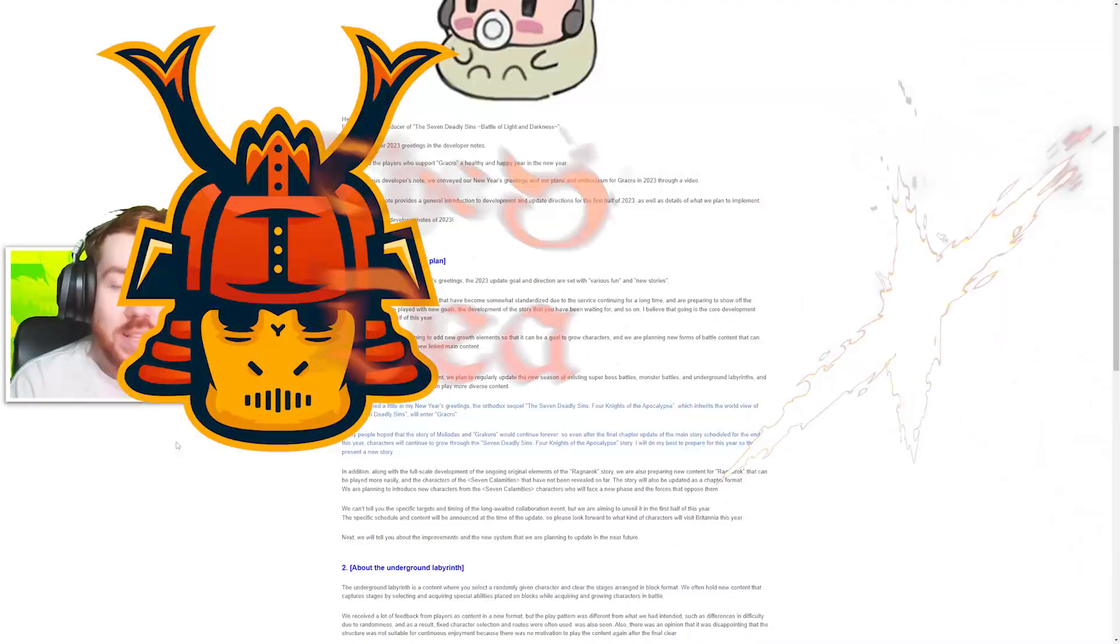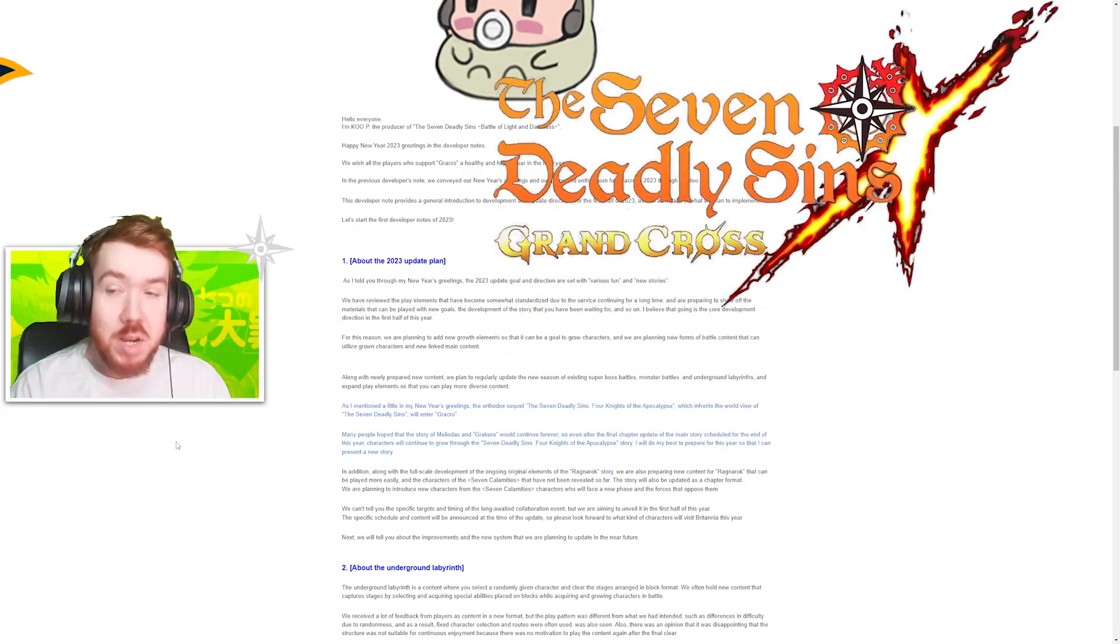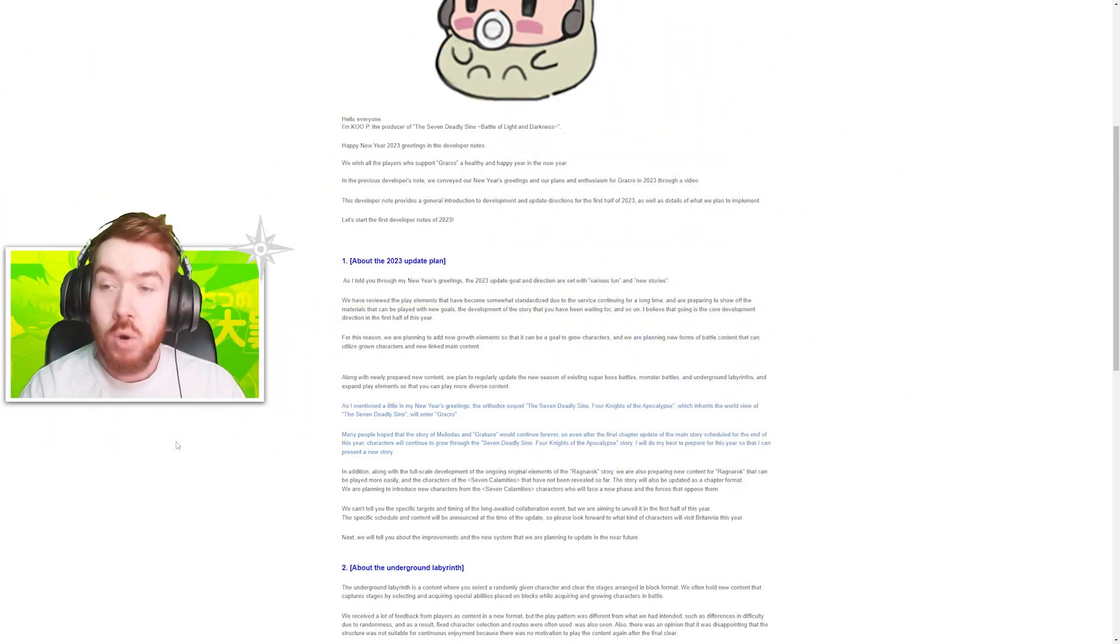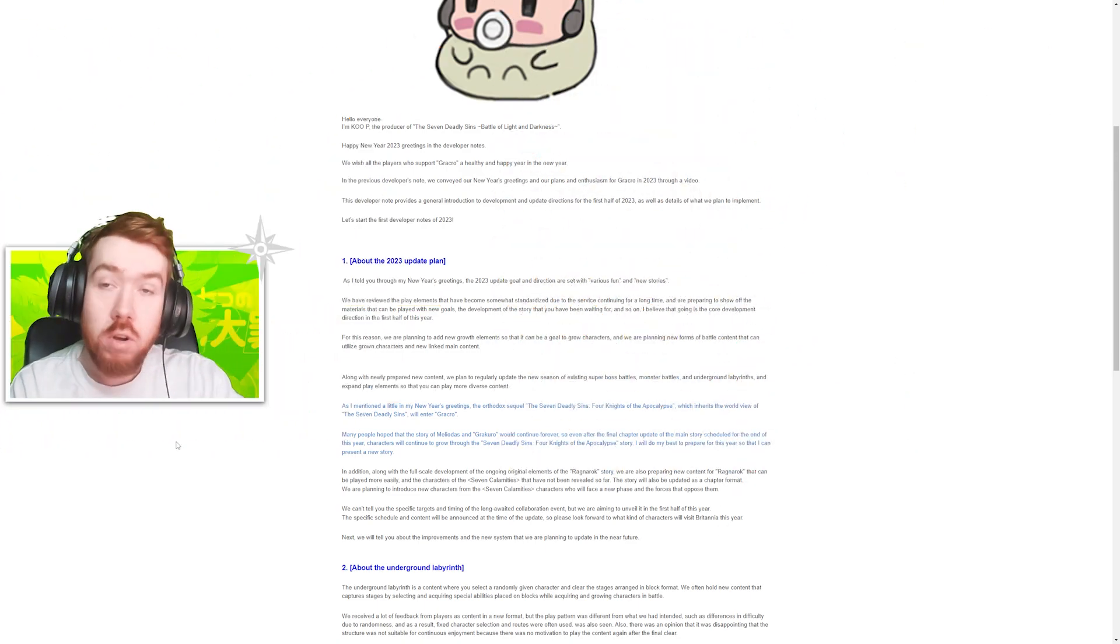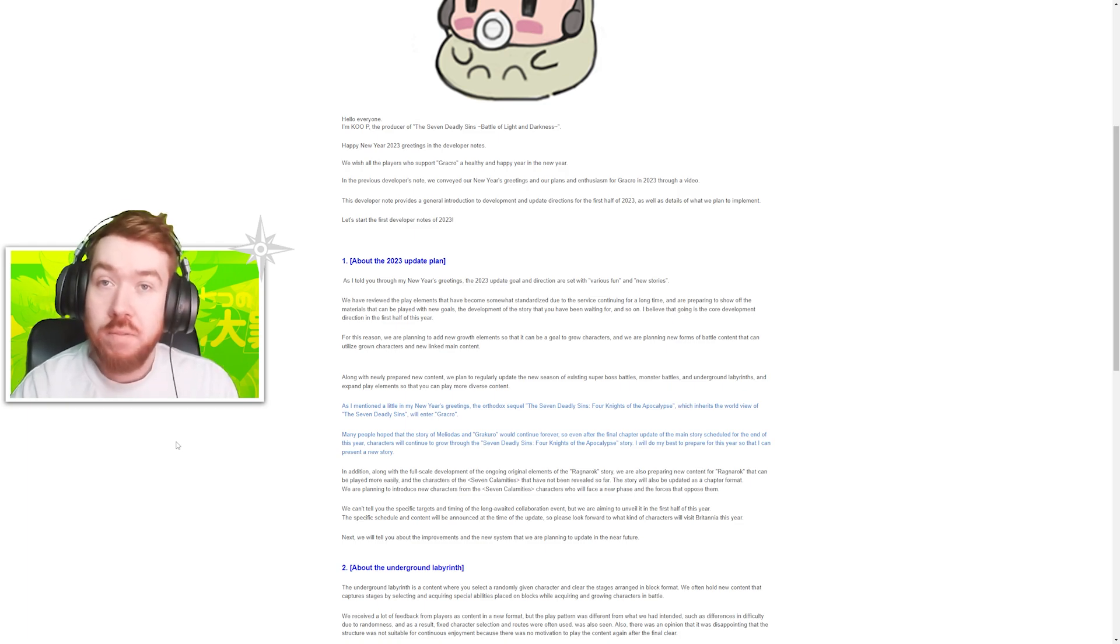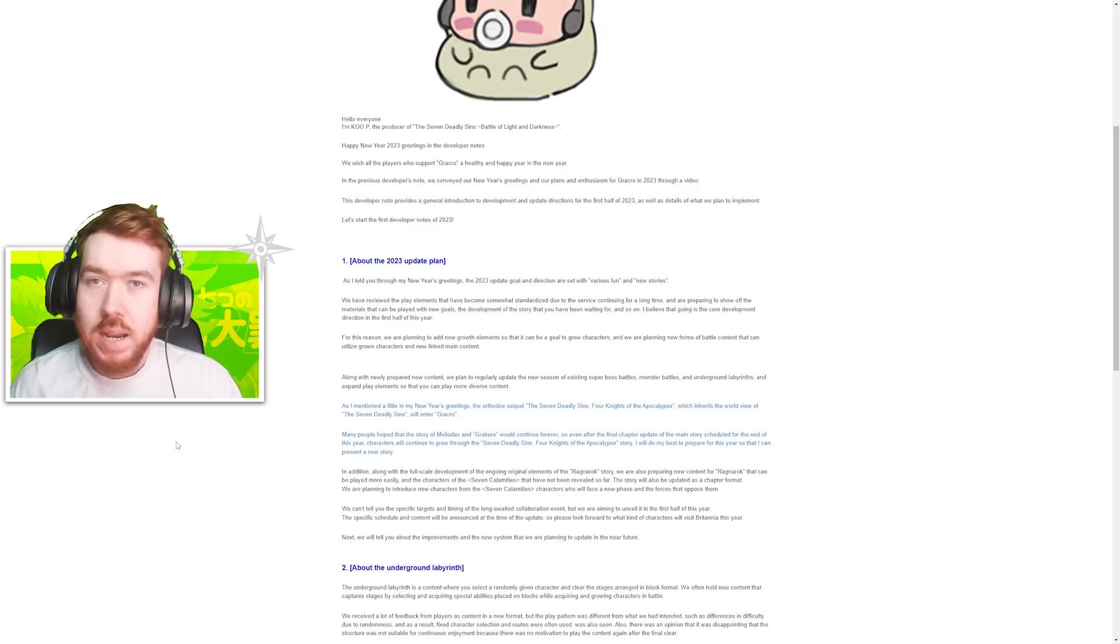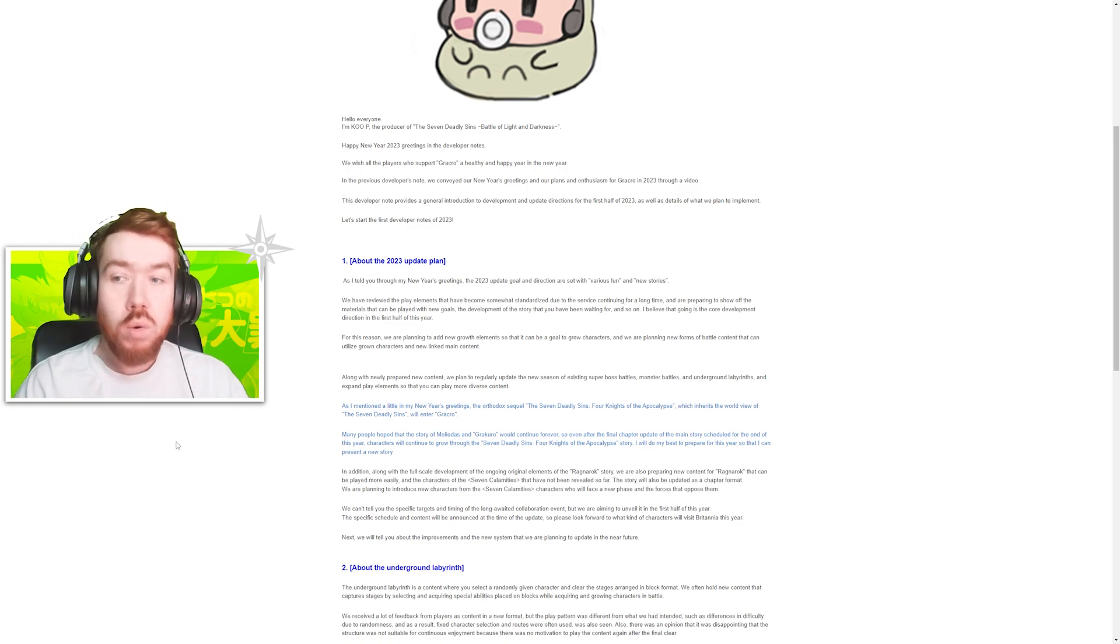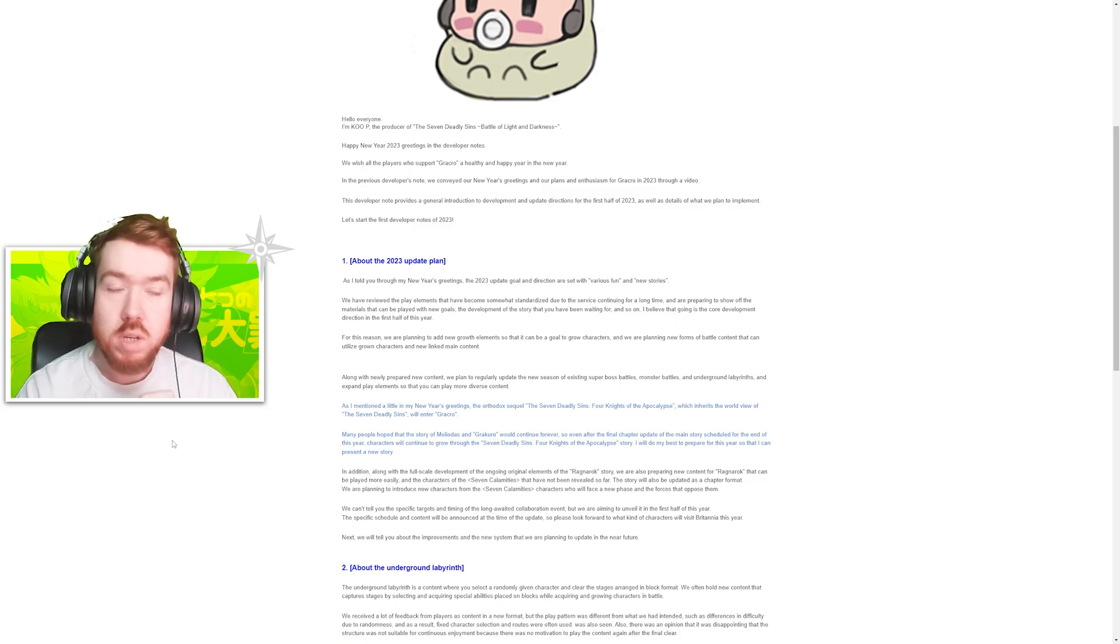Welcome back to the Grand Cross video. Today we have a new developer update going over their plans for the first half of 2023. Obviously, 2023 is going to be a massive year for Grand Cross because there are a lot of things coming out that will take your attention off Grand Cross.